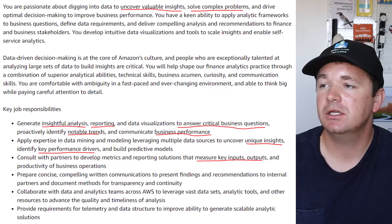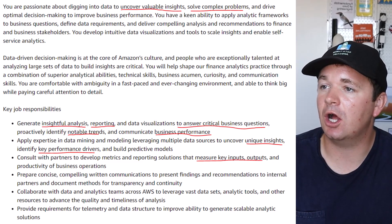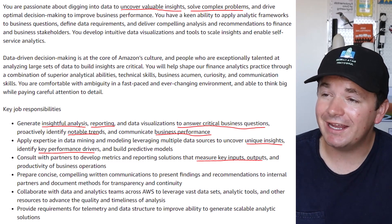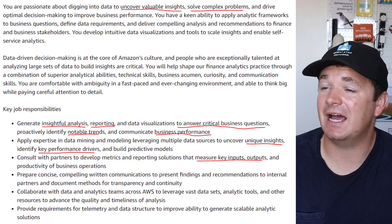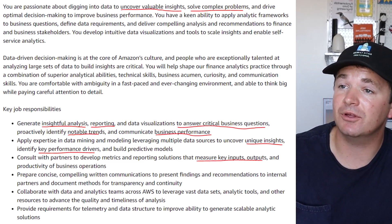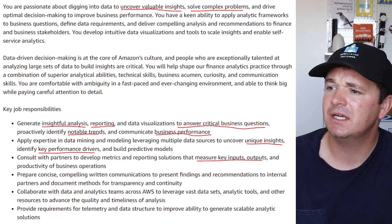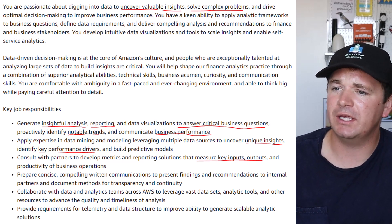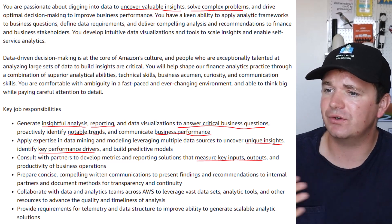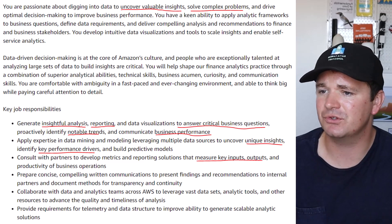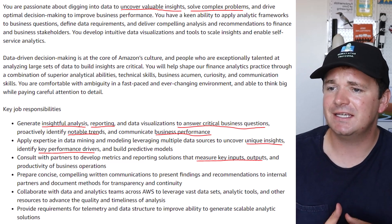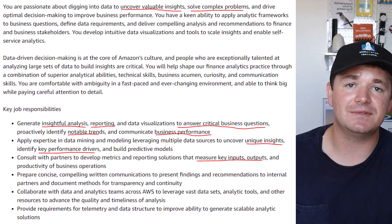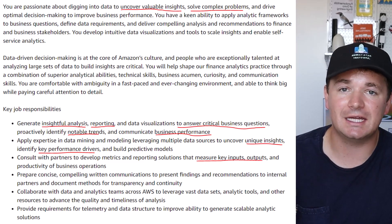The first thing we need to do is really study the job description so we know exactly what they're trying to find and figure out how we can replicate that in our project. I have the job description over here on the left-hand side with the important things highlighted in red: uncovering valuable insights, solving complex problems, insightful analysis, reporting, critical business problems, notable trends, business performance, key performance drivers, key inputs, and key outputs. Those are the types of things we're trying to demonstrate inside of this project.